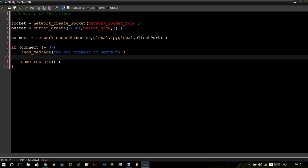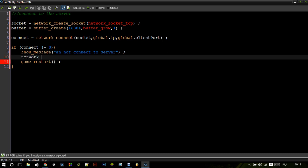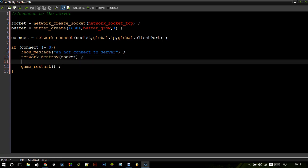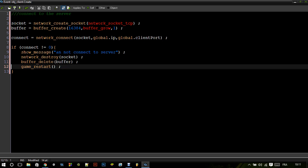Make sure to destroy the socket — it's network_destroy with socket. And also destroy the buffer with buffer_delete. Otherwise, let's make two more variables.